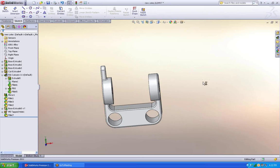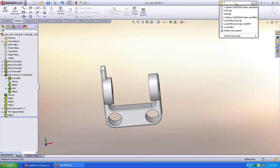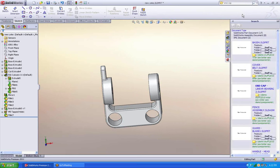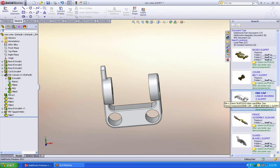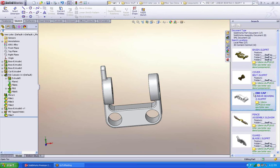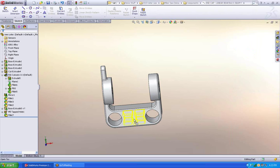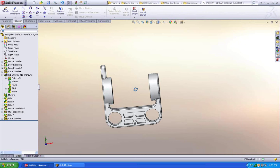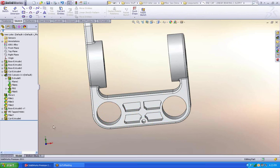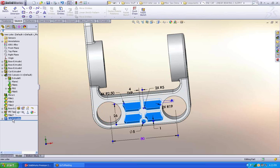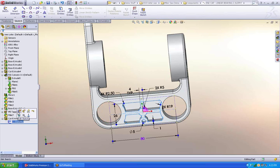Now the last thing I might want to do. Is I have a part on my computer already. That I know has this cut pocket that I'm interested in. I can search for the part. Find the feature. And drag the feature out onto my part. I don't have to save it as a design library feature. I can just go and get it and pull it out. Now the placement isn't exactly right.